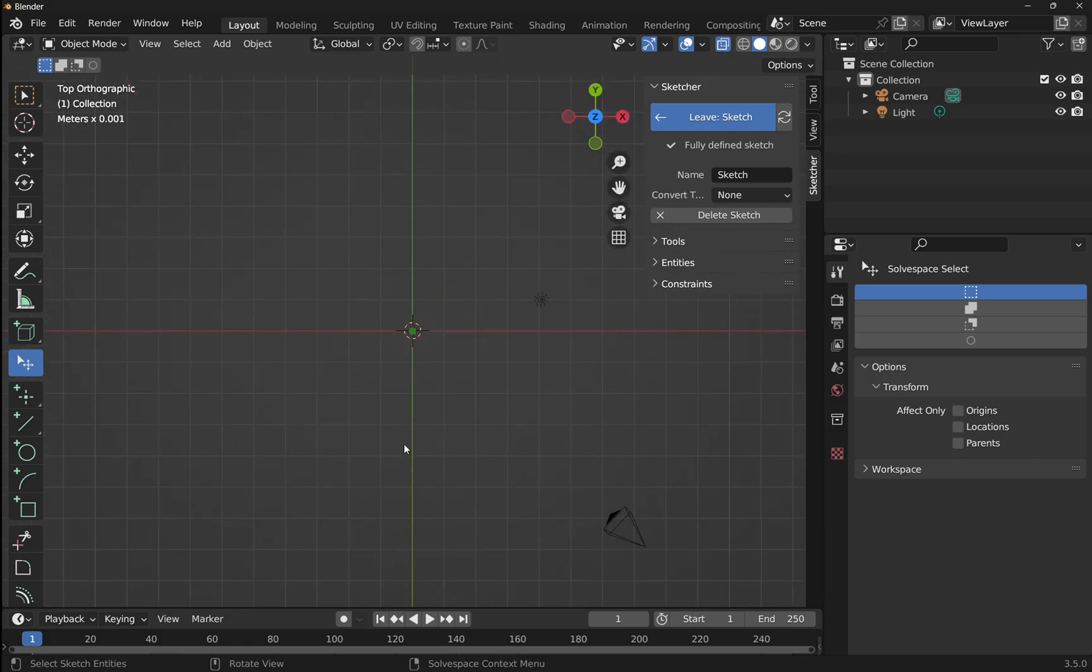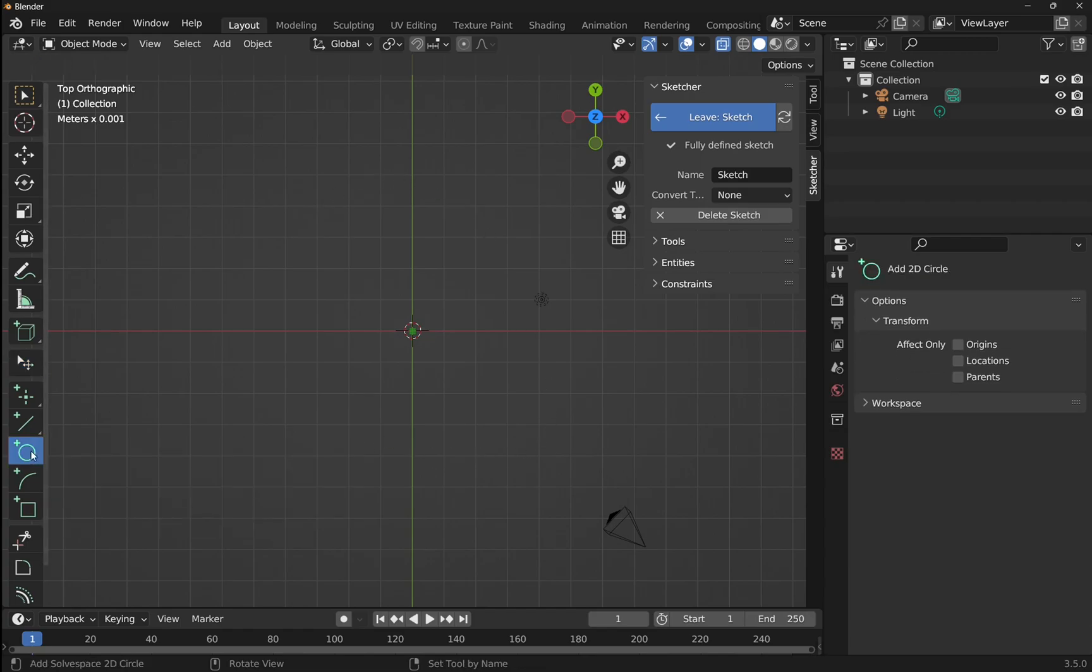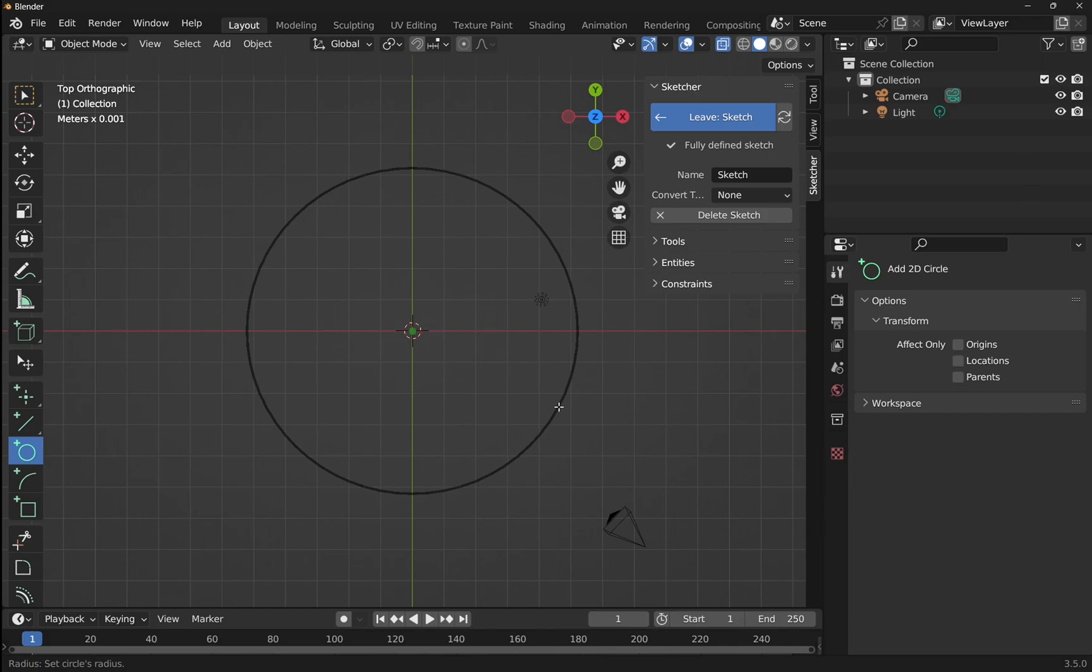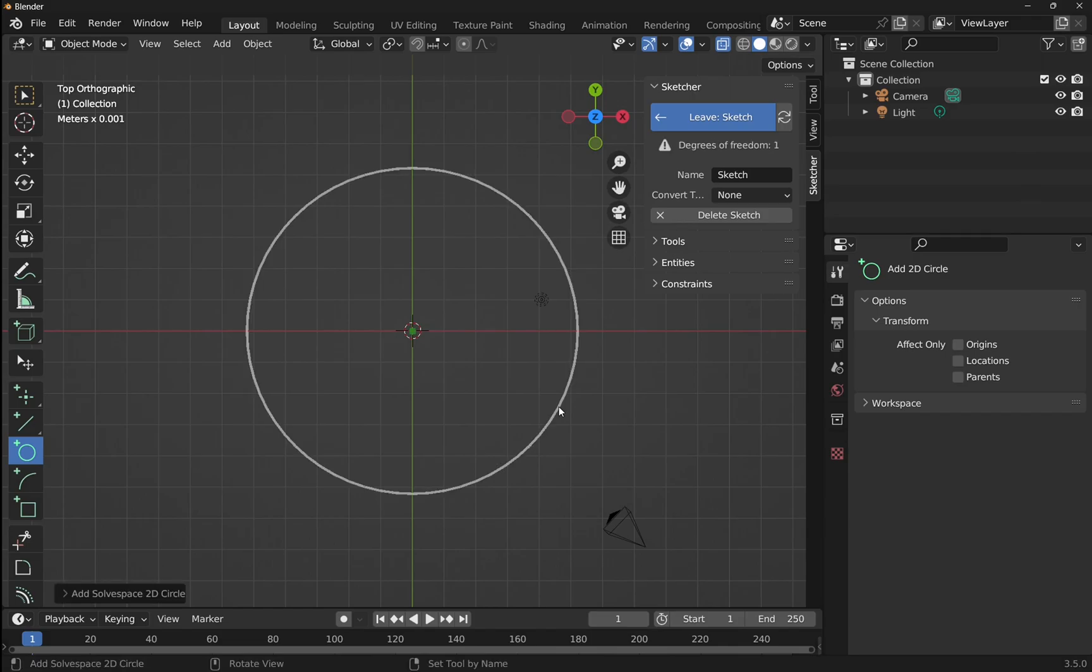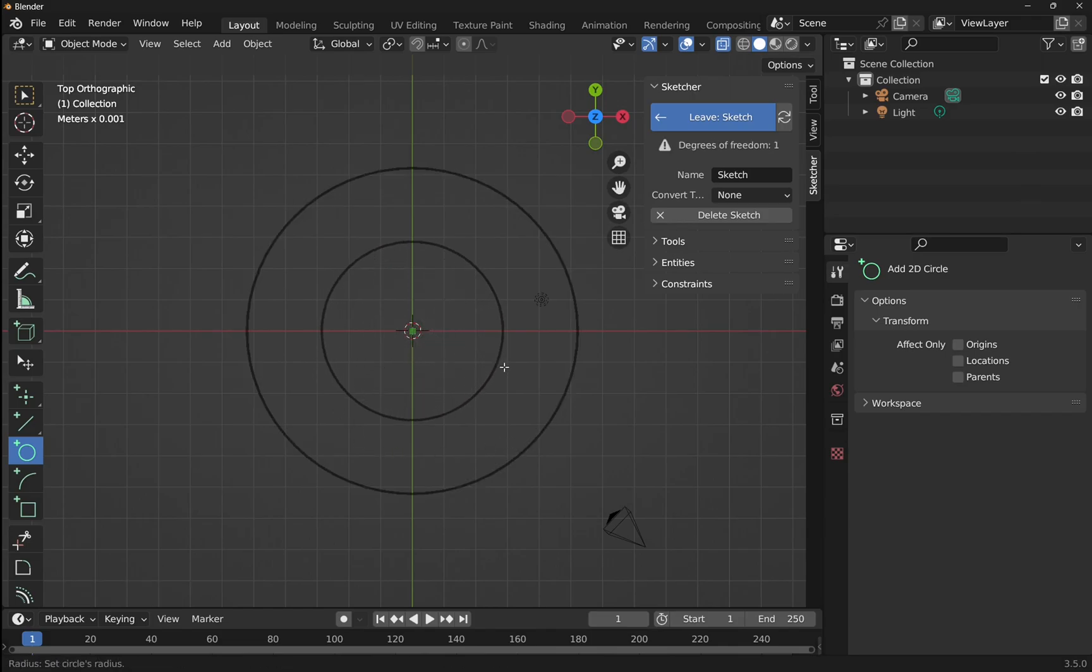We're going to be sketching a basic ring in here using the circle. Click on the circle, hover over the center point, click, that will become coincident, and bring the circle out. Let's add another one, click on the center, and bring the circle out.